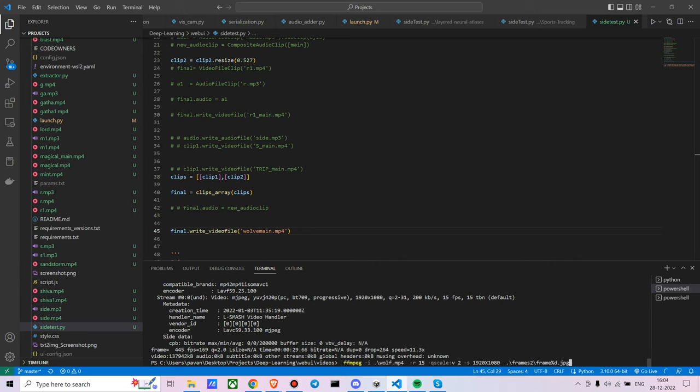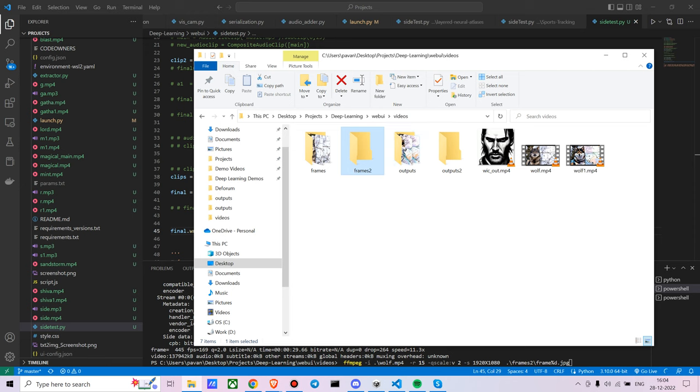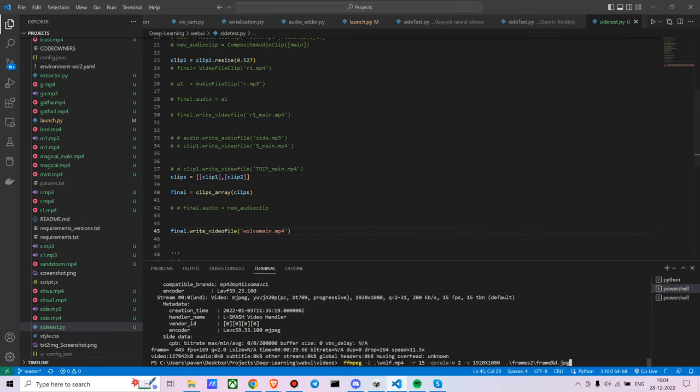Simply go to the directory in which the video is. You also create two different folders so that it's easier for you to manage. So FFMPEG: the input video is wolf.mp4, the rate at which you want is 15 frames per second, the scale of the video is 1920x1080, and where do you want the output images to be in frames 2, frame %d.jpg.